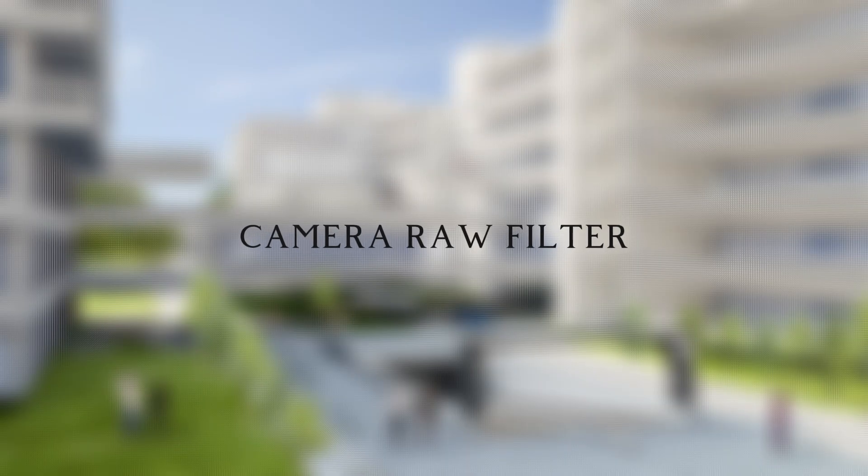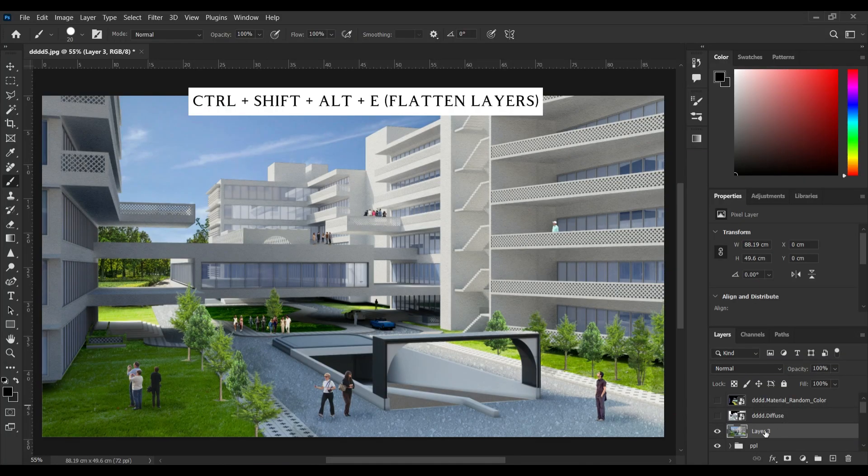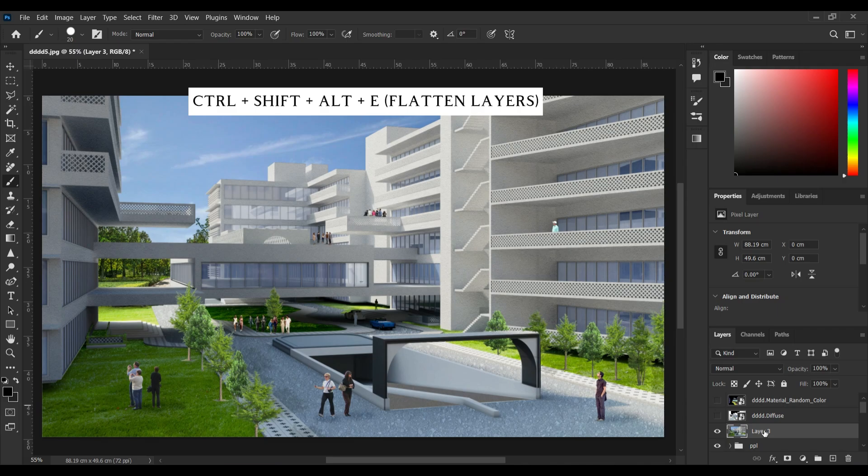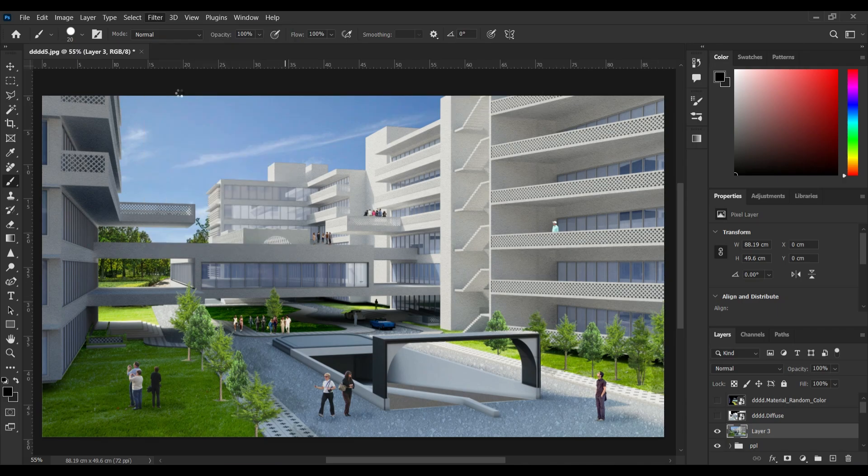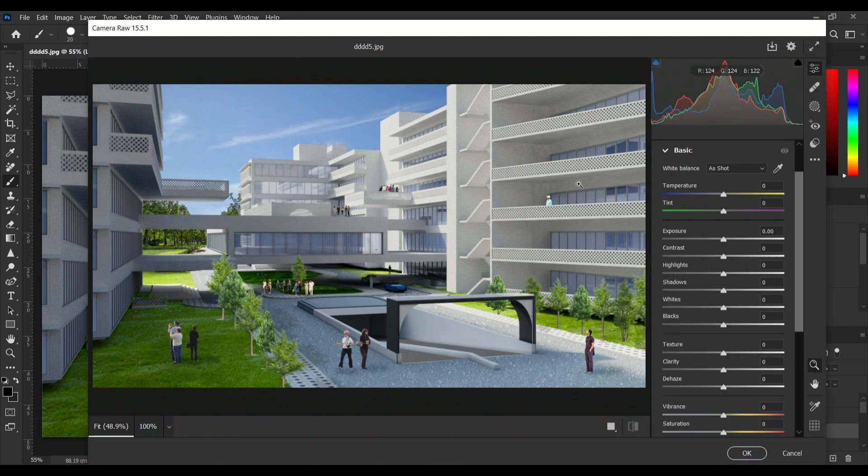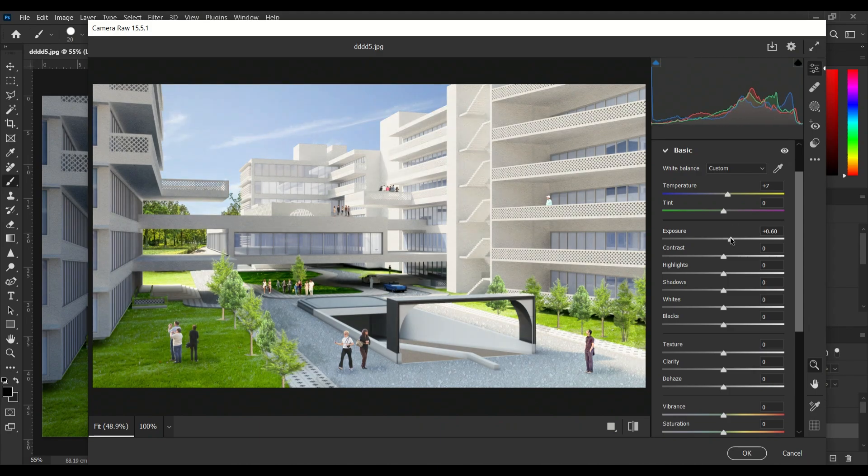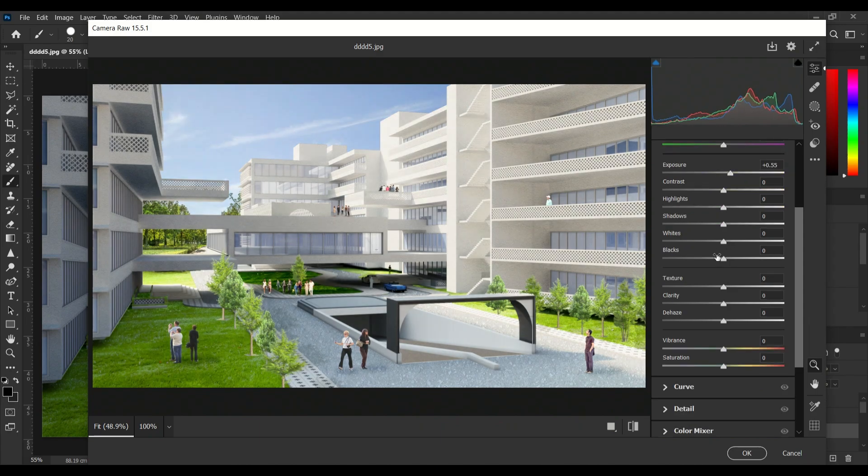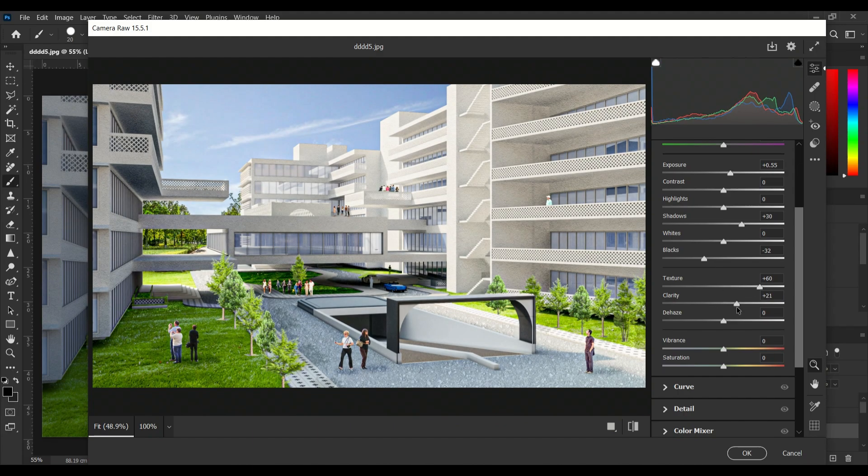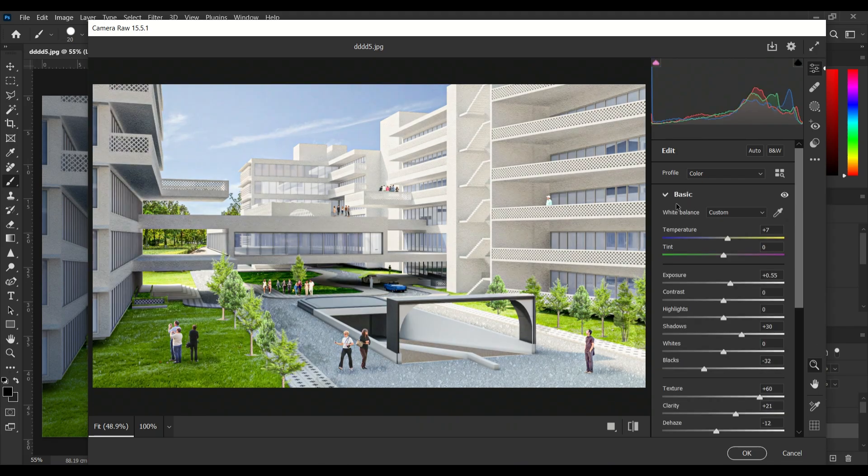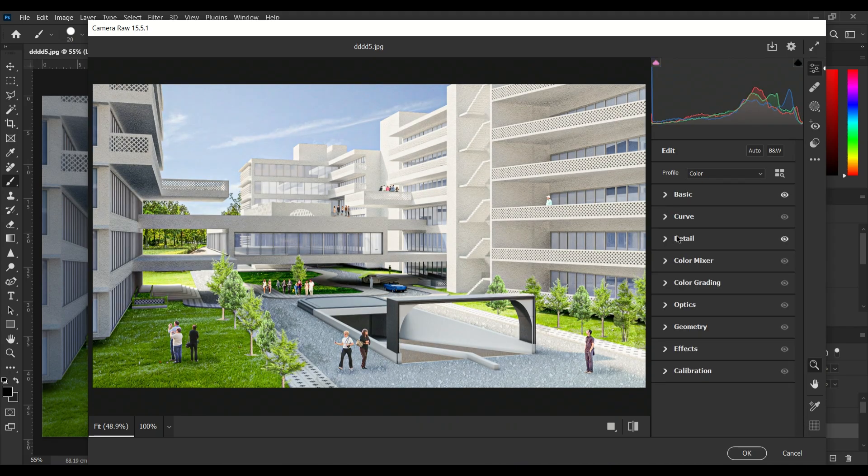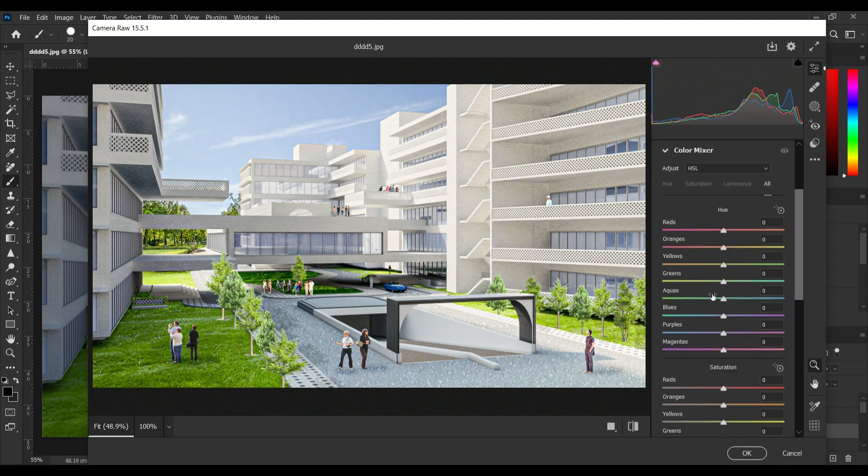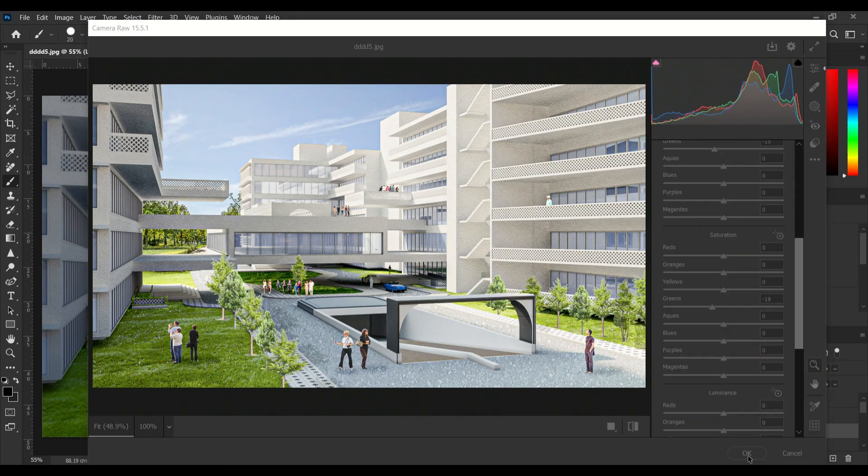And for the last part, I'm going to flatten all these layers in a new layer by using Ctrl+Alt+Shift+E and using a camera raw filter to enhance textures, lighting and colors or overall the quality of this image. And that's it.